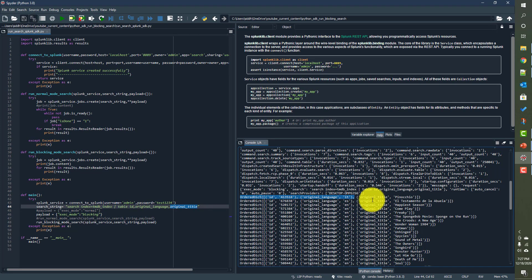This is how we can run a Splunk search in blocking mode from Python SDK. We ran this particular search outside of Splunk using the Python SDK. Hopefully this video was helpful. In the next video, we will talk about how to run a search in one shot mode. See you in the next video.